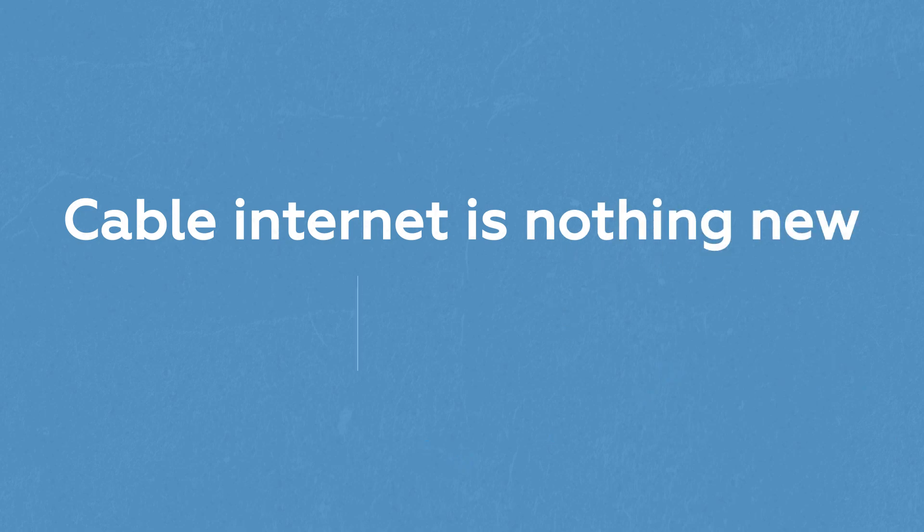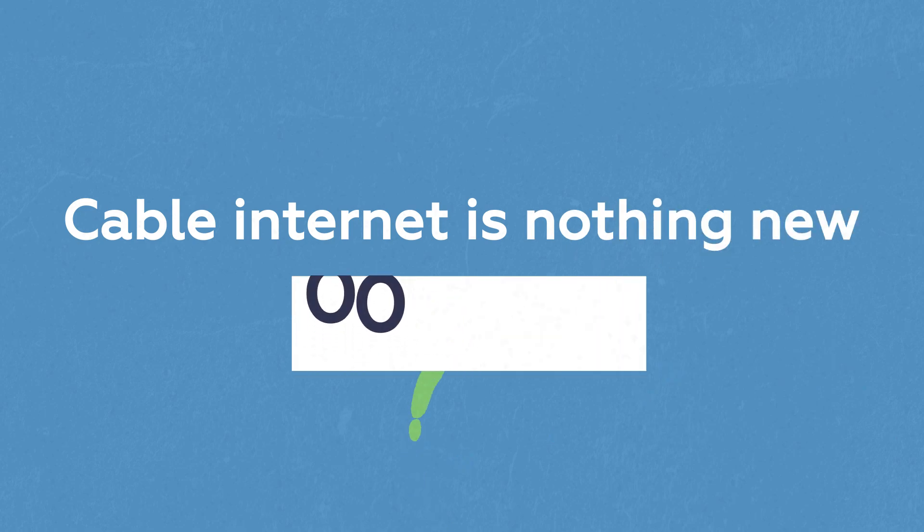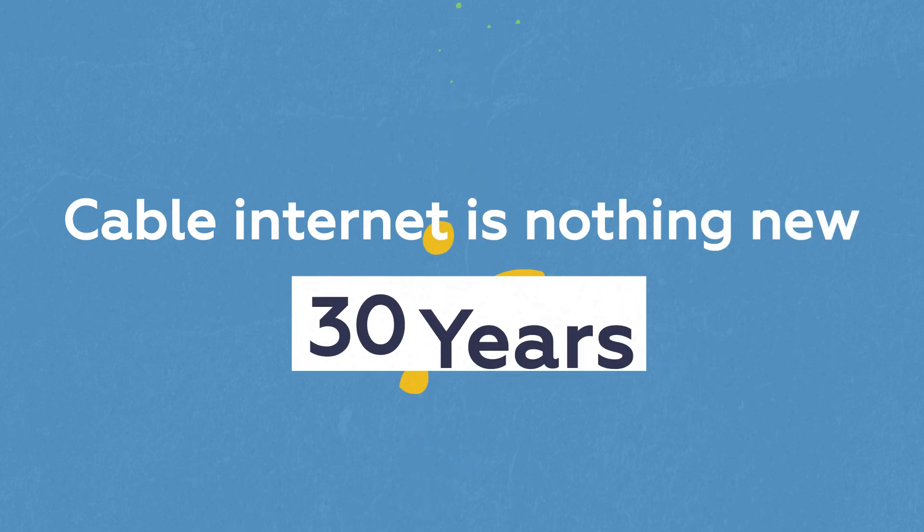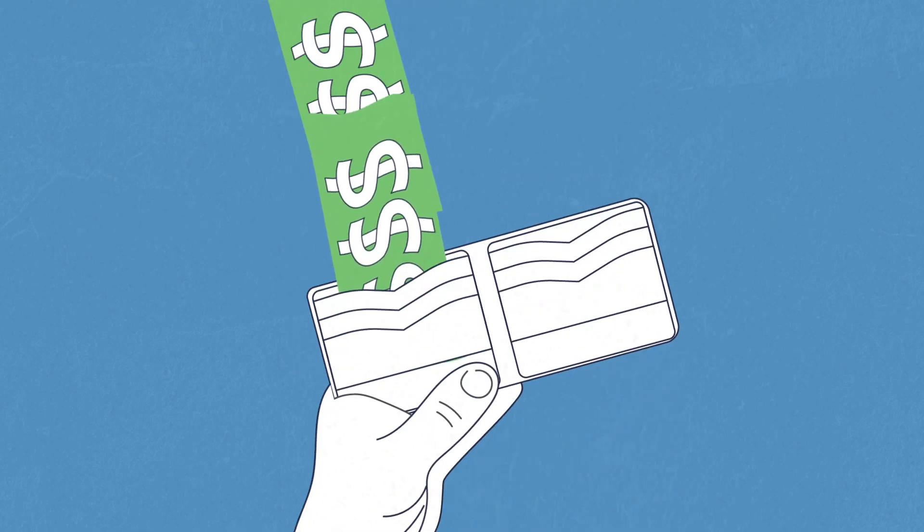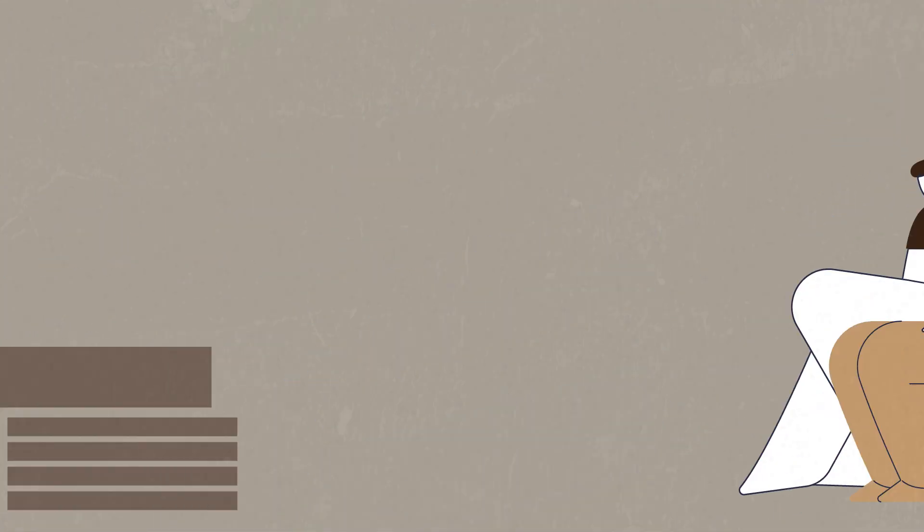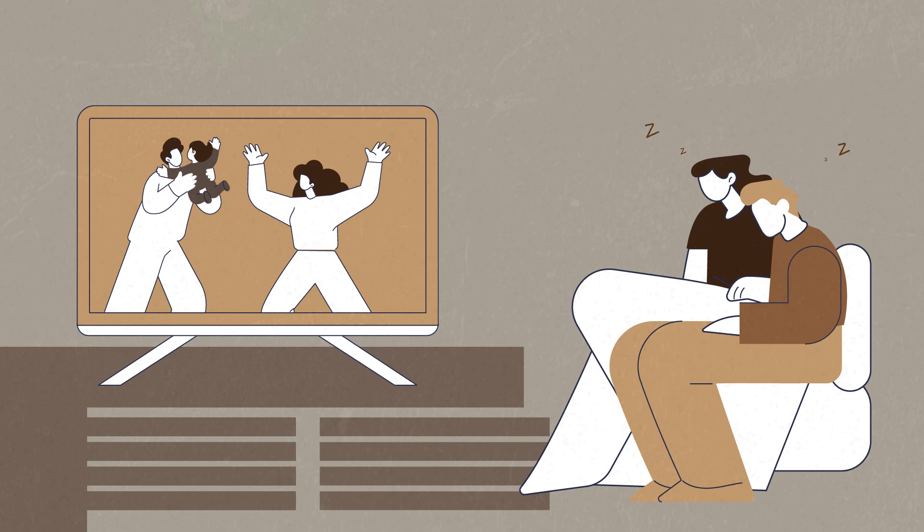Cable Internet is nothing new. It's been around for over 30 years, and companies are trying to overcharge for the same technology created so your grandparents could watch TV.